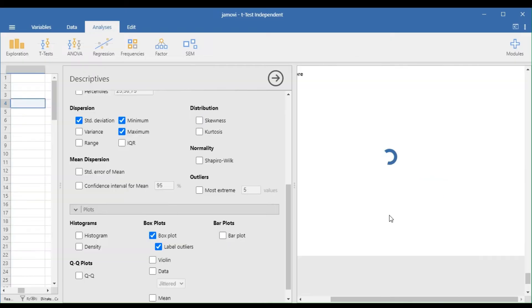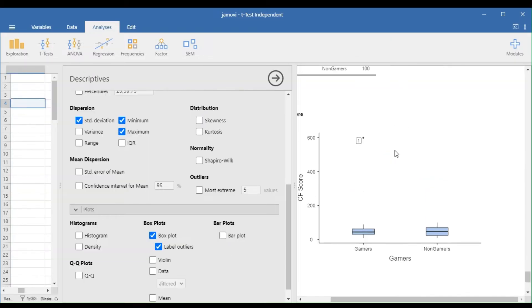If an outlier exists, an external point will show, and the label directs you to the row where the outlier is.